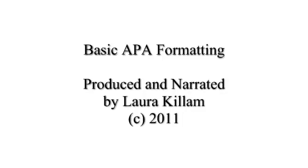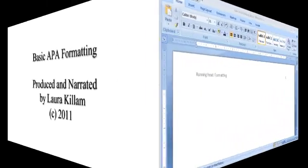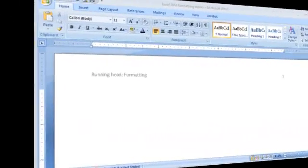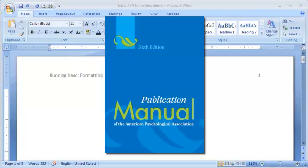Hello. The purpose of this video is to review basic APA formatting and demonstrate the application of it using Microsoft Word 2007. Please note that this video is based on the 6th edition of the APA manual.